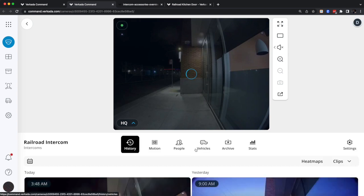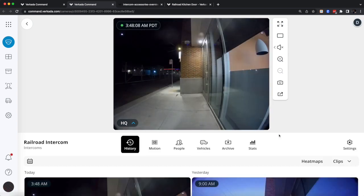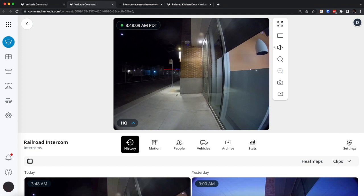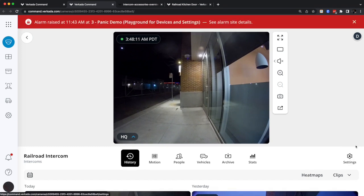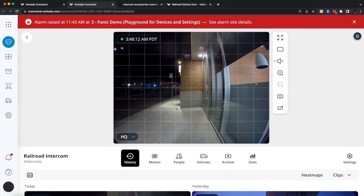So you'll have the people, vehicles tab, motion search, and most importantly the camera settings.